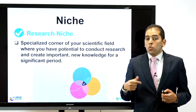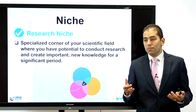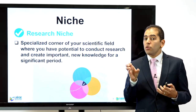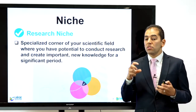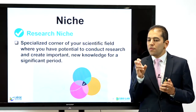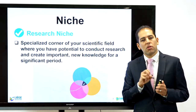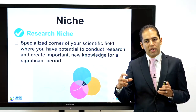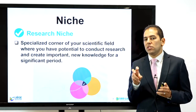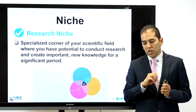Now, what is innovation or novelty? There is also the word 'niche' — a specialized corner of your scientific field where you have potential to conduct research and create important new knowledge for a significant period. Every researcher should find their niche: the area where you will excel, spearhead research, with very little competition, ensuring high leadership and capacity to make an impact. Build your own niche with special techniques and themes, and from there you can have a good career in research.